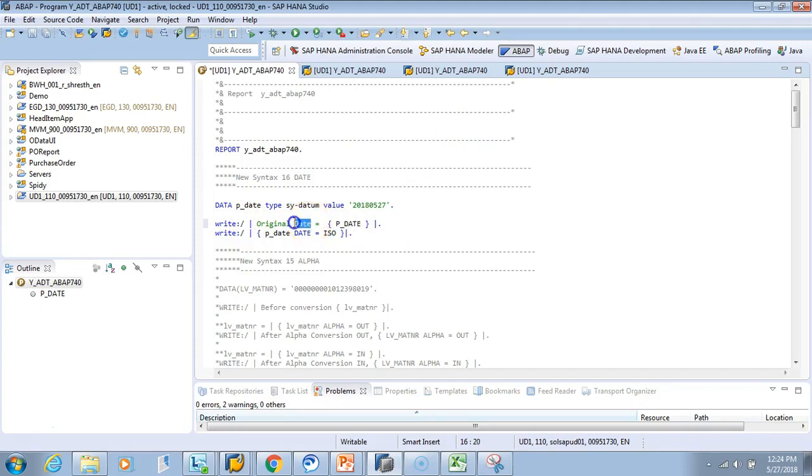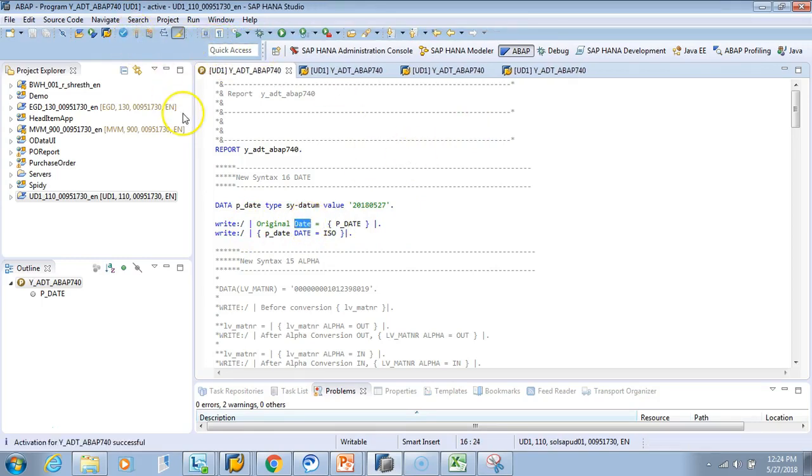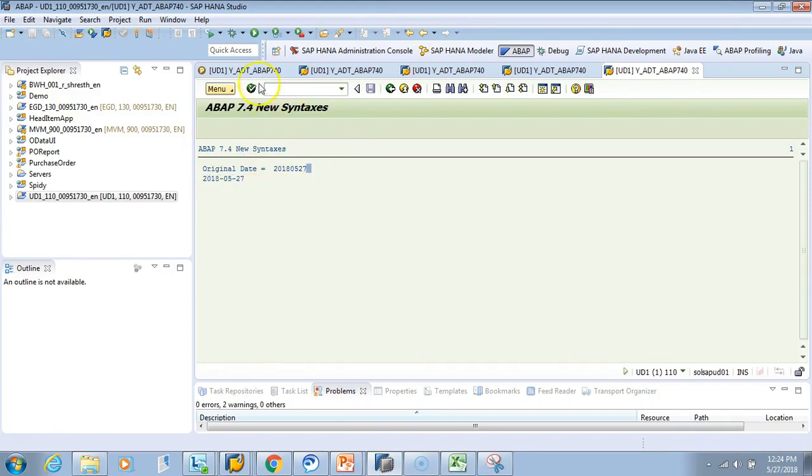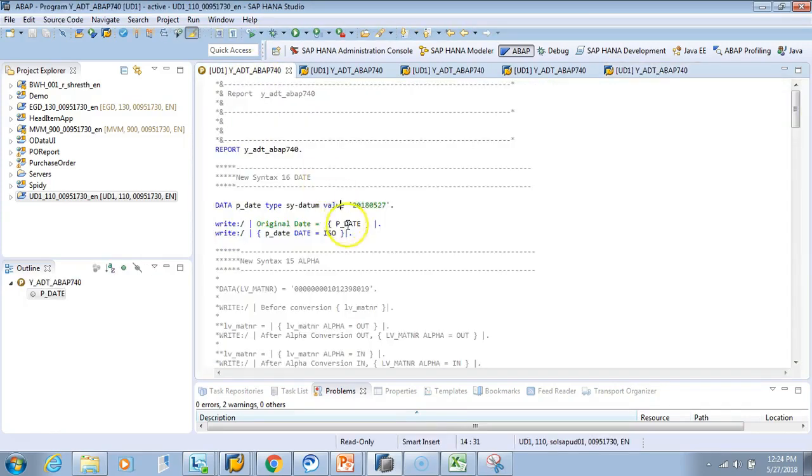So let's activate it and now let's test it. So you see here, the original date was in the system format. Now it came to ISO format. Now I can also change it to